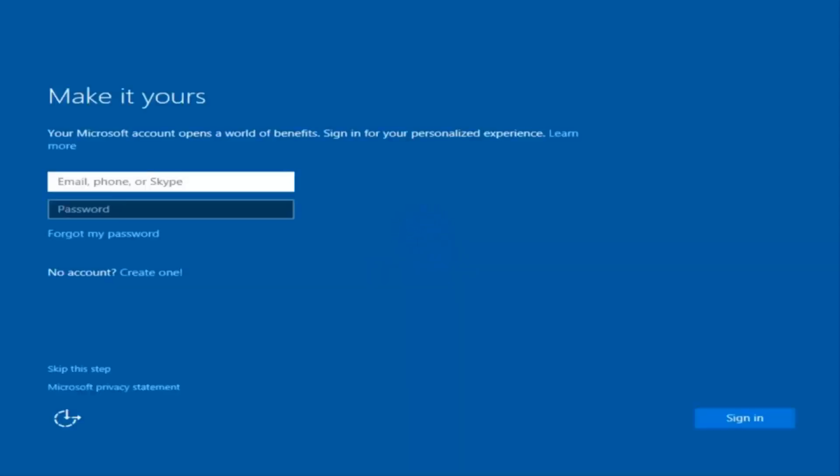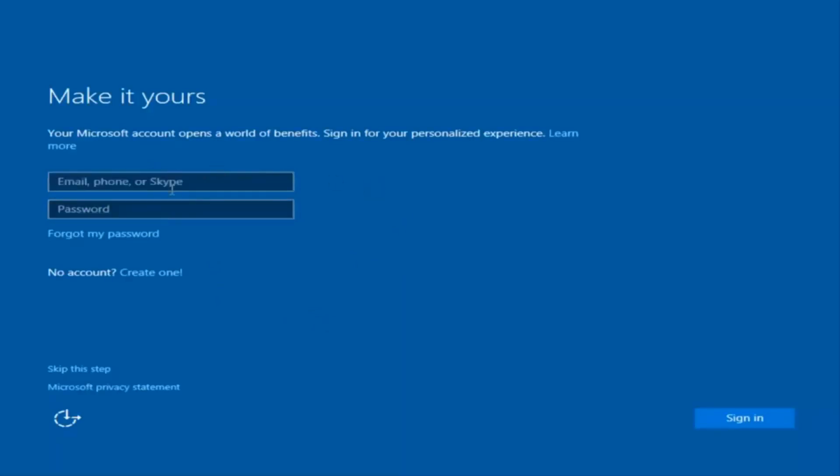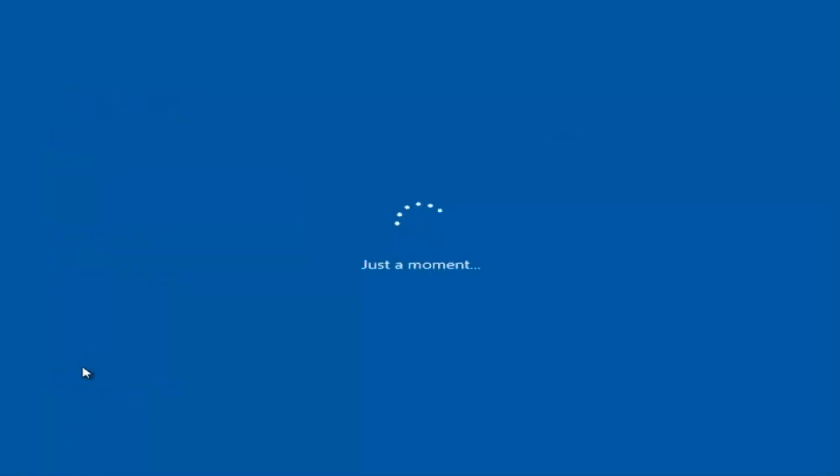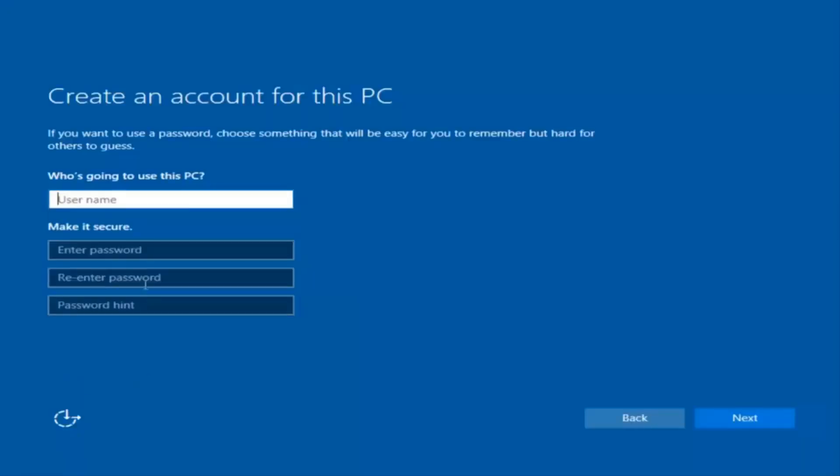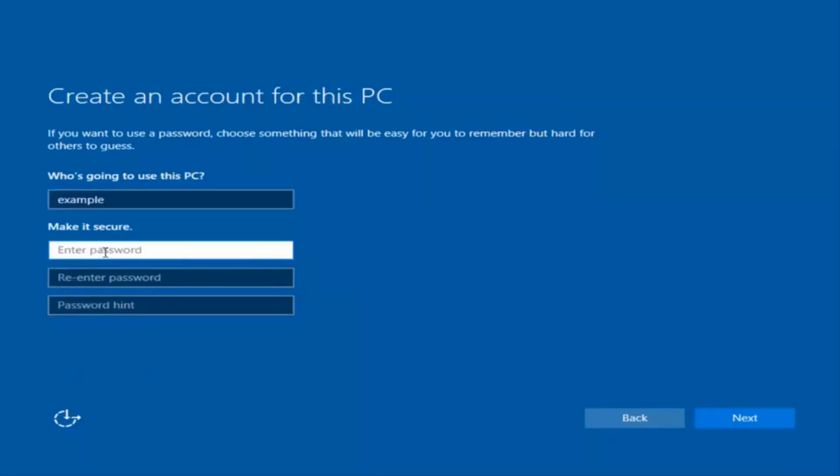Okay, so at this point you have the option to enter in your Microsoft account credentials if you were previously using a Microsoft account to use your account. You could also create a new Microsoft account or you could skip this step and create a local account on your computer, which is what I'm willing to do. So I'm just going to do a quick little sample for you guys.